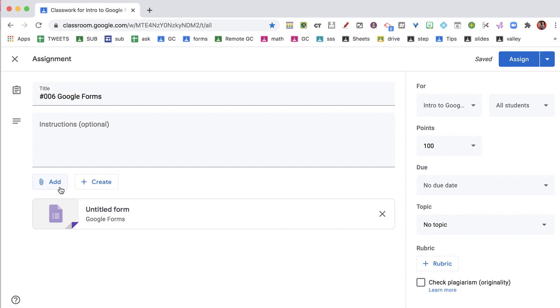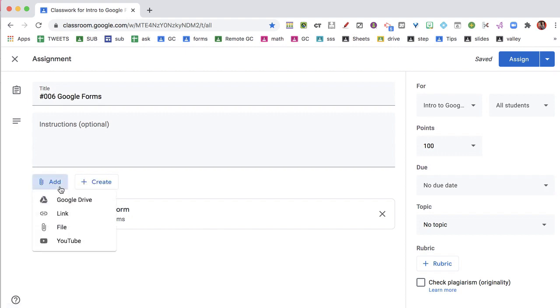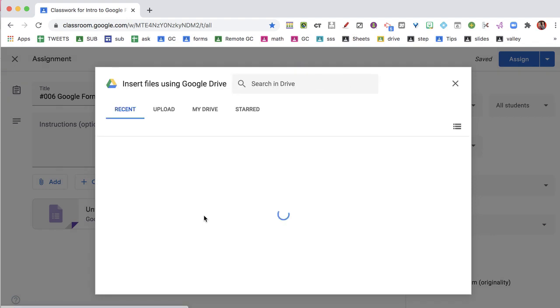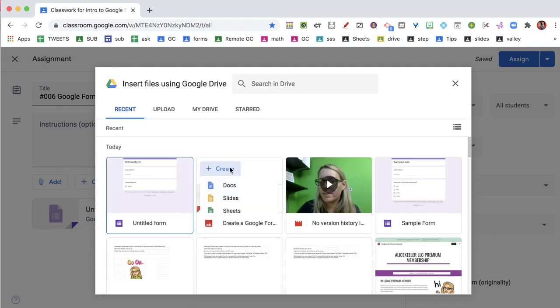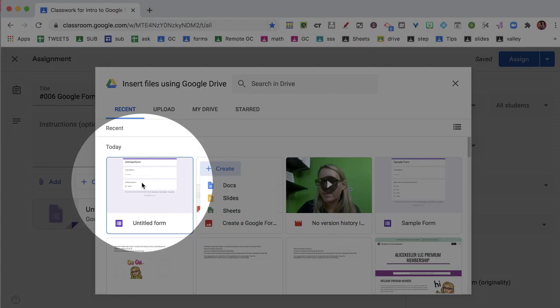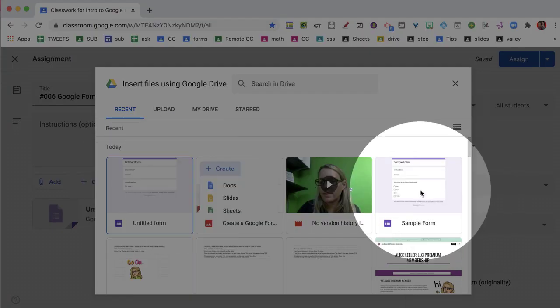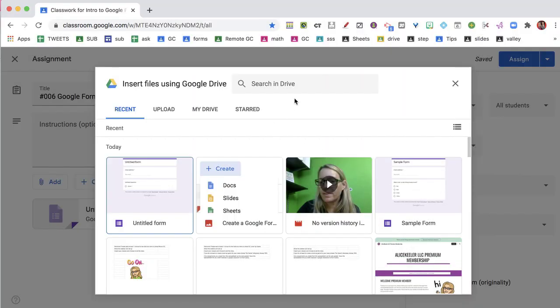The other way that I can add a Google Form is I click Add and I go to Google Drive, and you'll notice my Google Forms that I've recently made are right here.